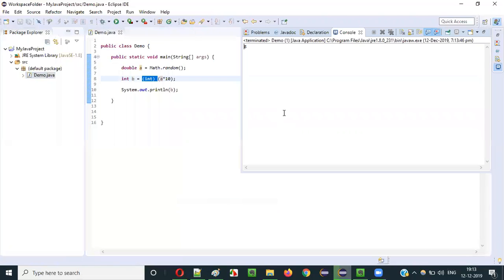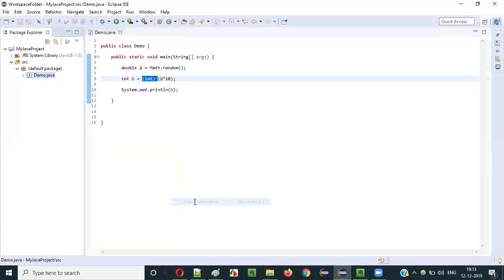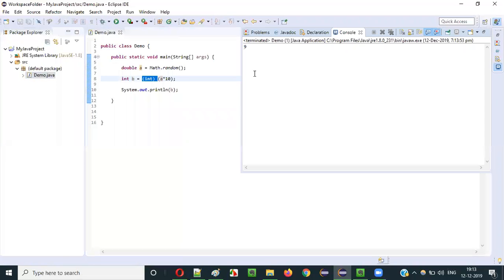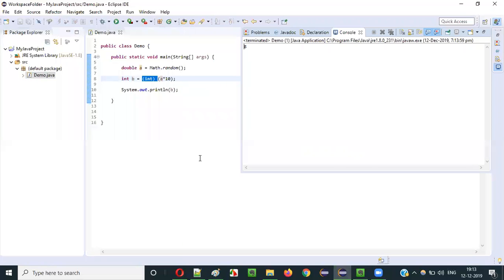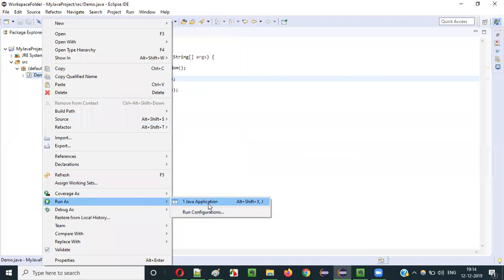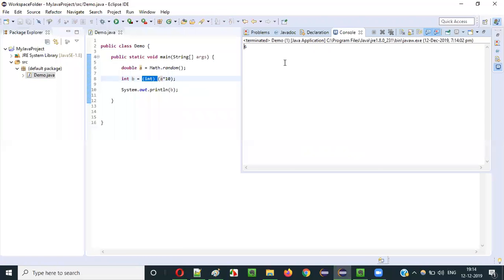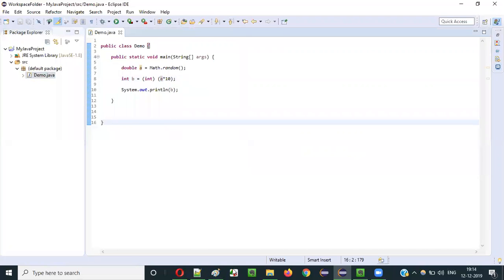Running again — I got 8. Run again — I got 2. I am getting the values from 0 to less than 10 (but not 10 itself). Every time I run the program, I get a random integer within the range of 0 to less than 10.